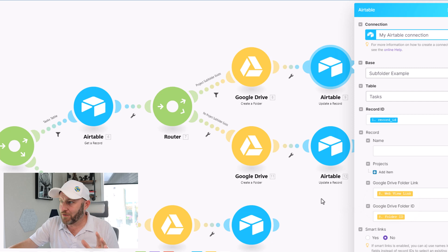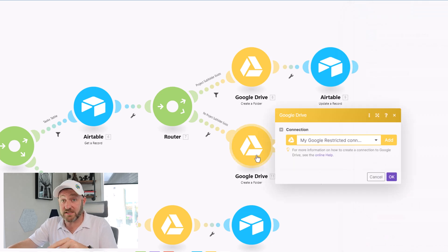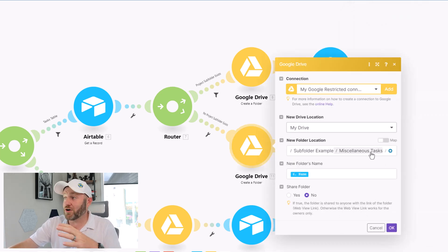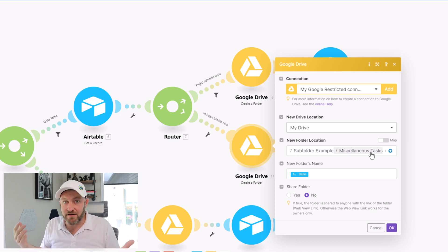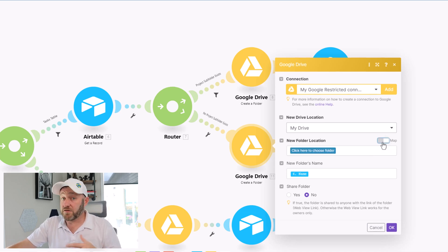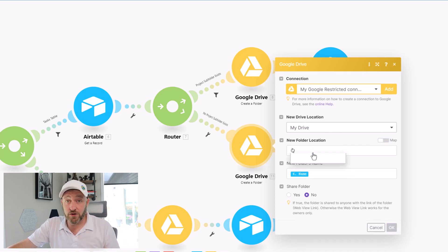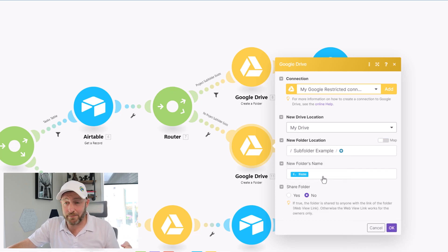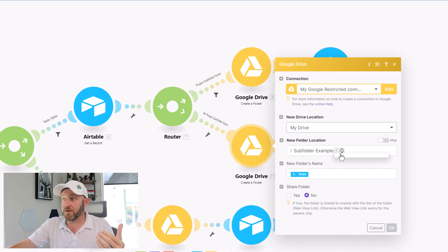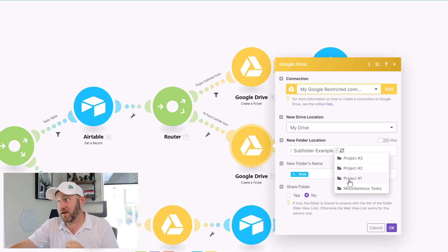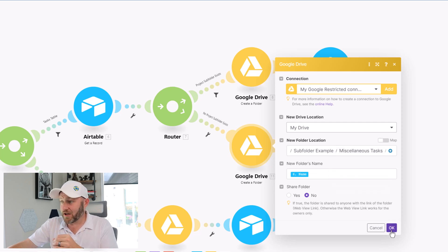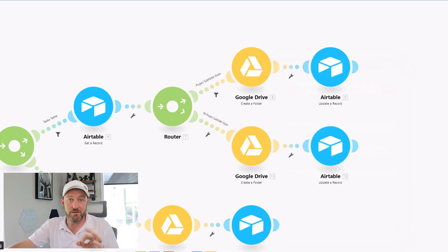One final path for us is where we know the folder should go to miscellaneous tasks. Because this destination isn't changing every single time, I don't have to include any of those dynamic parent folder IDs. If you're setting this up yourself for the first time, simply select the folder — Subfolder Example — and now we're going to see all the different folders inside of there. We want the one called Miscellaneous Tasks. Make that selection, click OK, save your automation, and you're good to go.